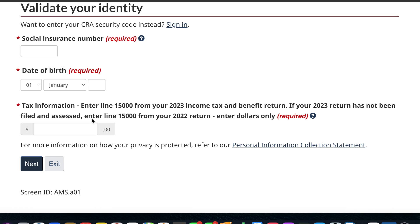Next, you need to enter the amount from Line 15,000 of your 2023 income tax and benefit return. Once you have your 2023 income tax return or notice of assessment, use the amount from Line 15,000, as that will help CRA validate your identity.